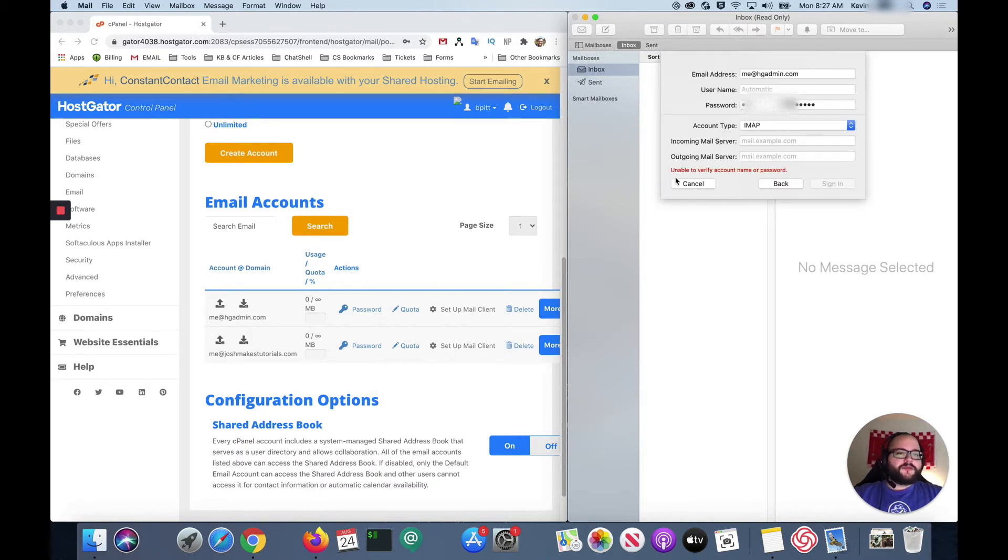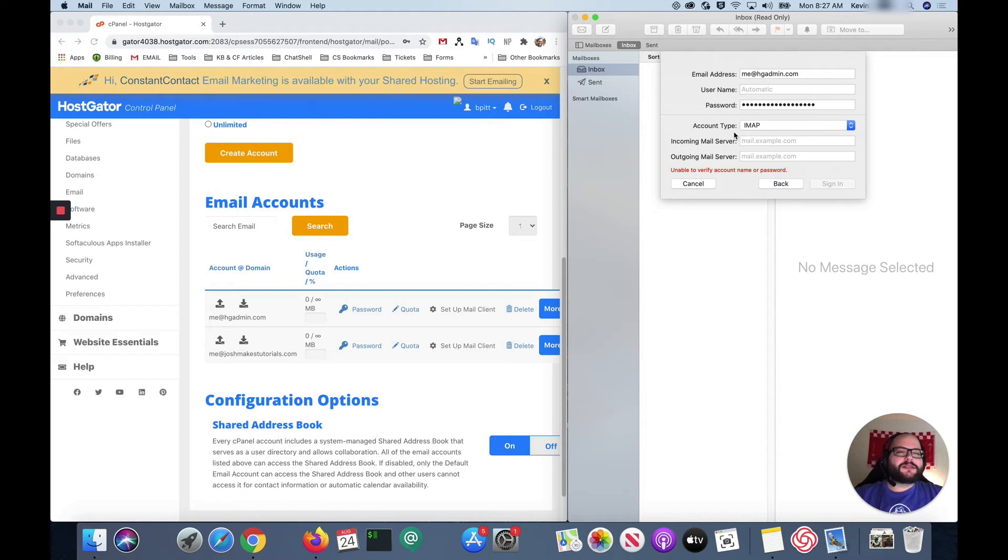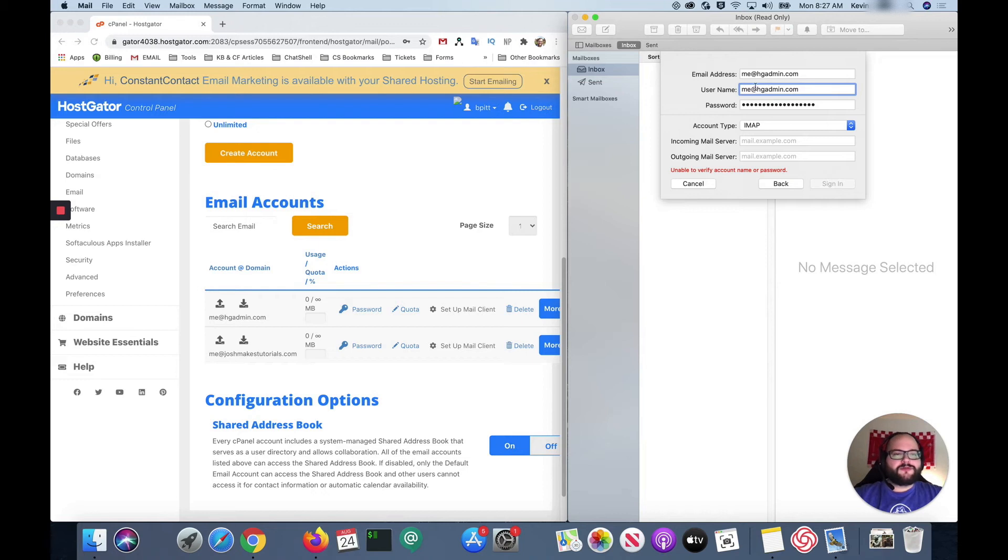Now this gave us an error unable to verify account name or password. I don't want you to worry if you get this, it's just that Mac mail needs a little bit more information from us to go ahead and get everything set up. The first thing it's gonna need is a username. This is always going to be the exact same thing as your email address. So the best bet is just a copy and paste from there.